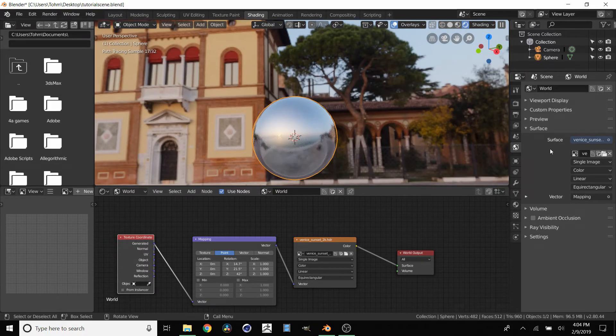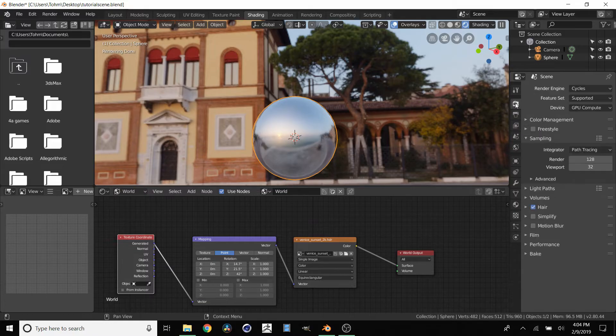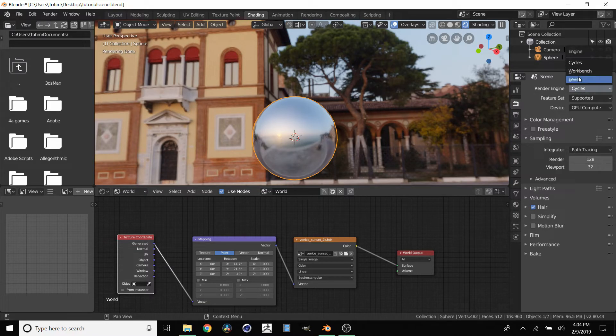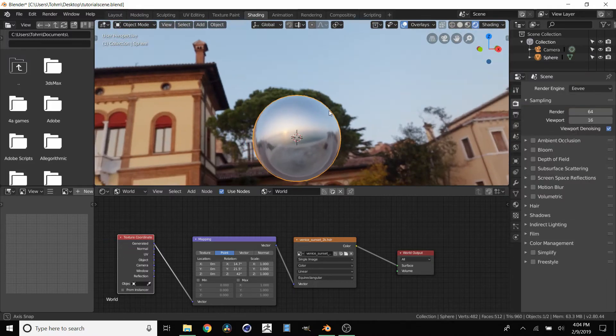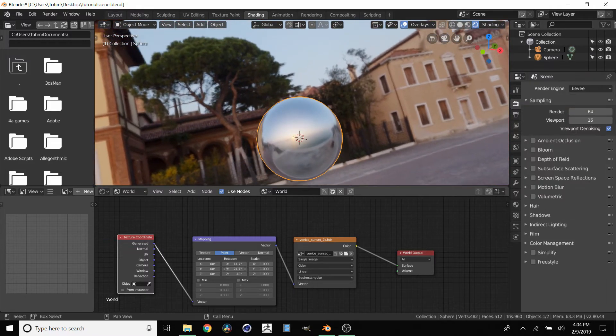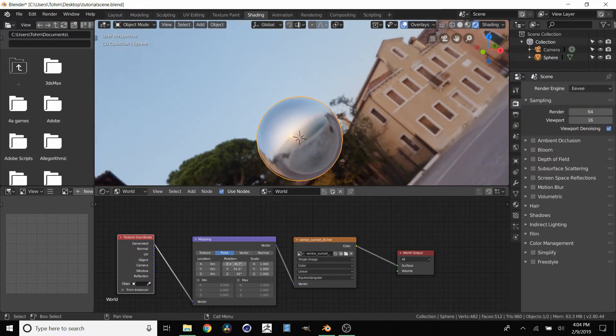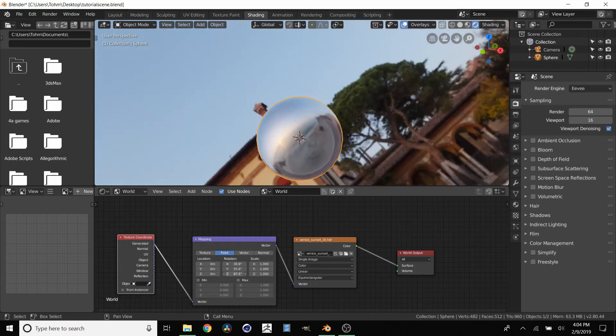But if you want to see this happen faster and you're using 2.8, one thing you might want to do is enable Eevee. And it will take a second to load. We have Eevee enabled and now we can do our rotations with no latency. Very fast.